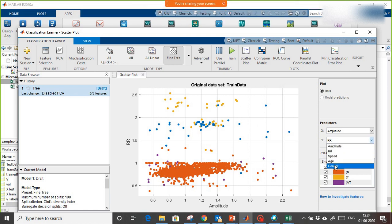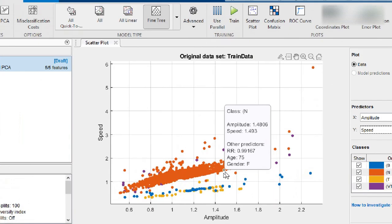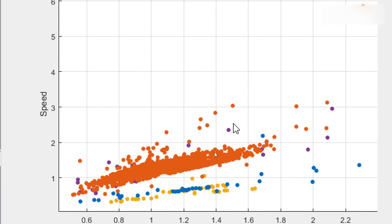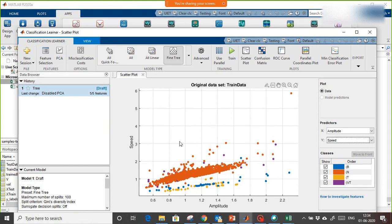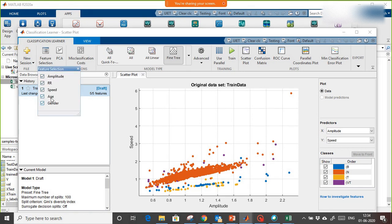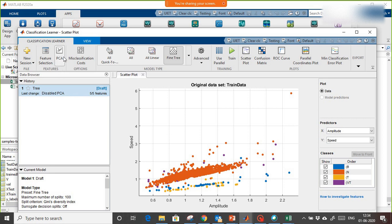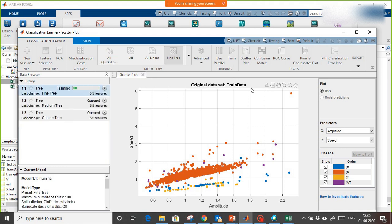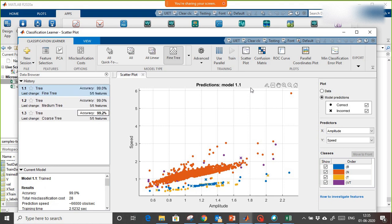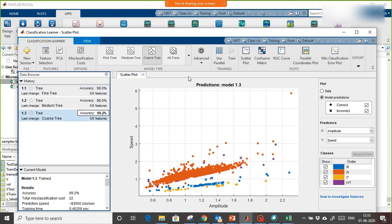When training, features should not be correlated with each other. If the classes are well-separated, that is good. If any feature is redundant, you can deselect it. You can also apply PCA to reduce feature dimensions. Then clicking 'Train All' trains three algorithms, and the best accuracy achieved is 99.2 percent.